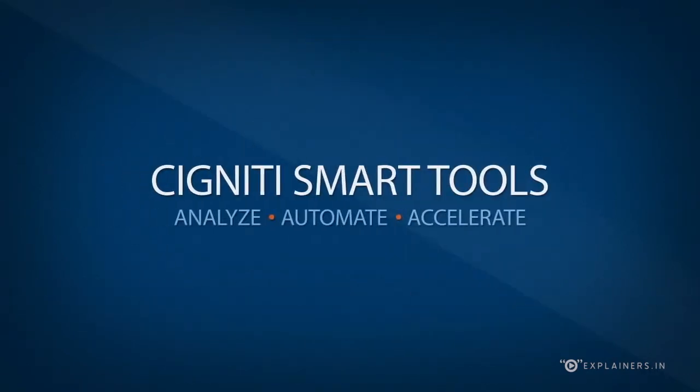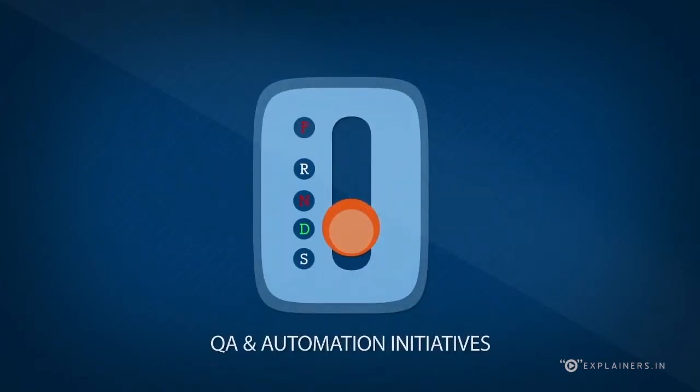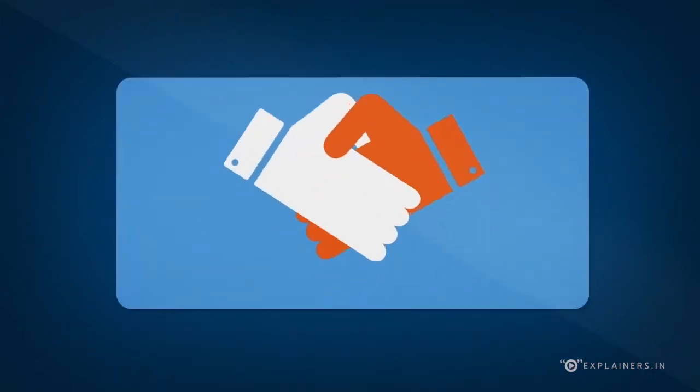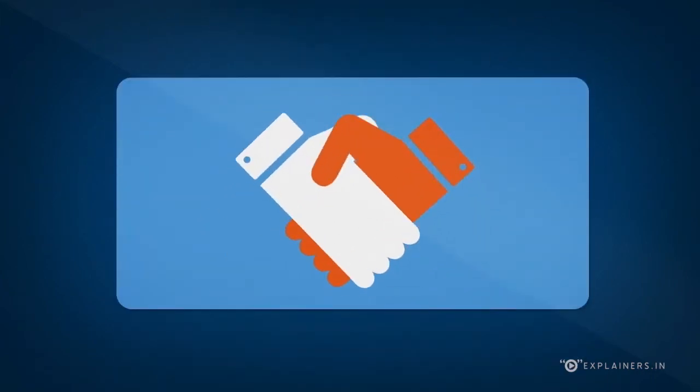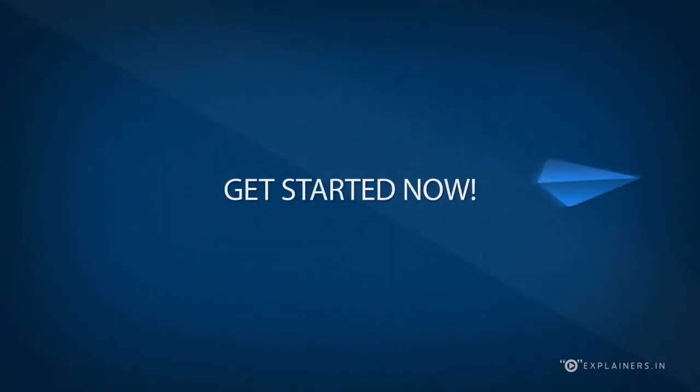Signity smart tools. Jump-start your QA and automation initiatives. Partner with us and see the results for yourself. Get started now.